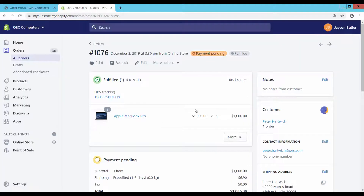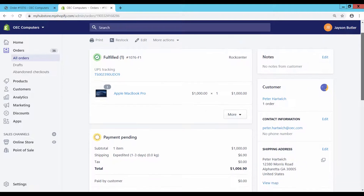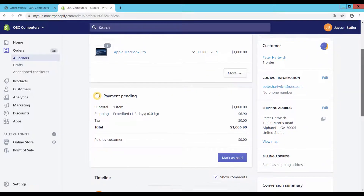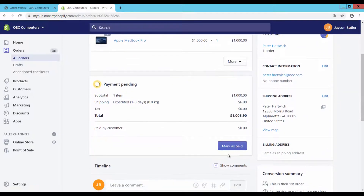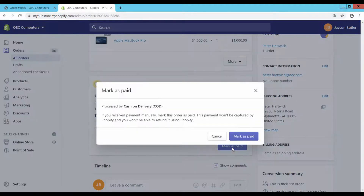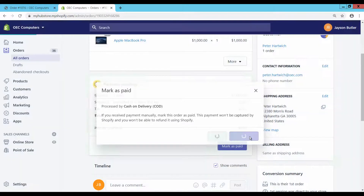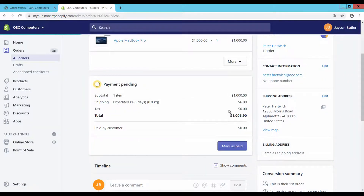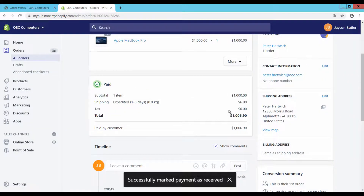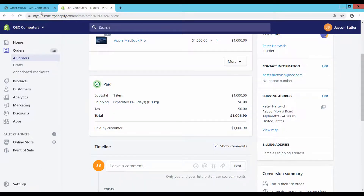Go back to the Shopify store admin page and update the order as paid by clicking on the button Mark as paid. Confirm the payment received by clicking again on Mark as paid. Check the payment status in the Shopify store customer page — it now shows the status paid.